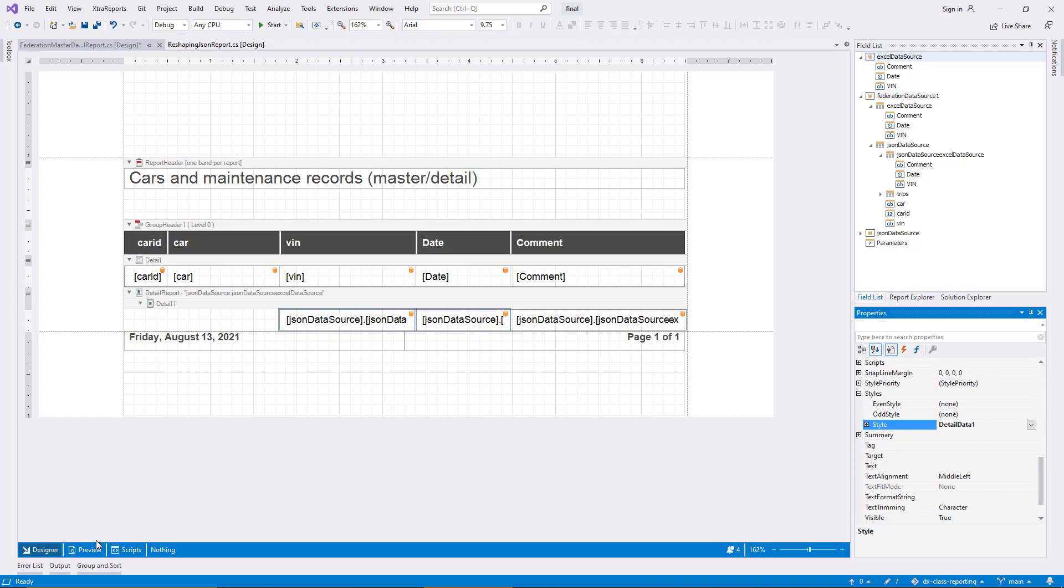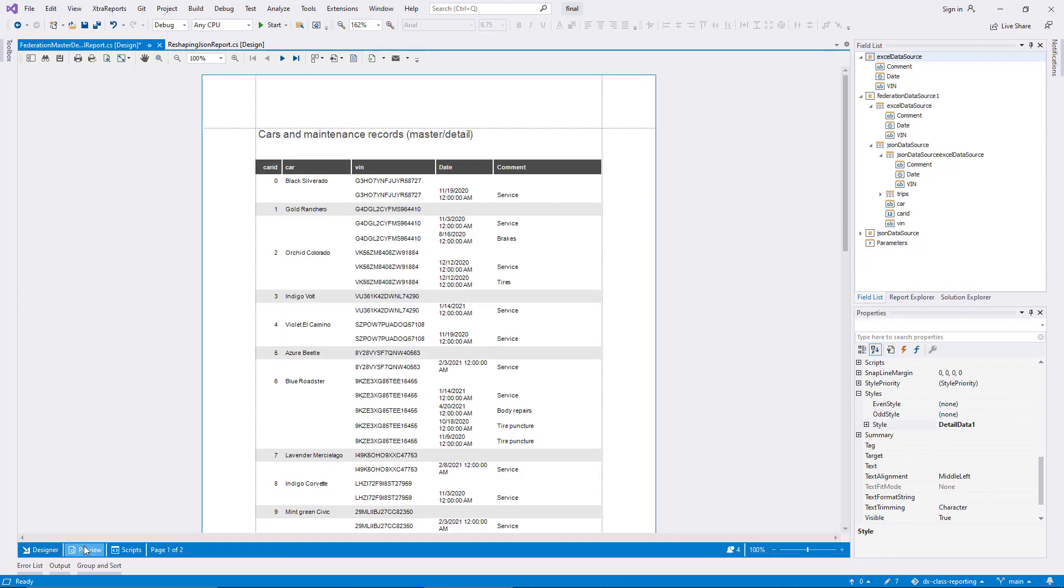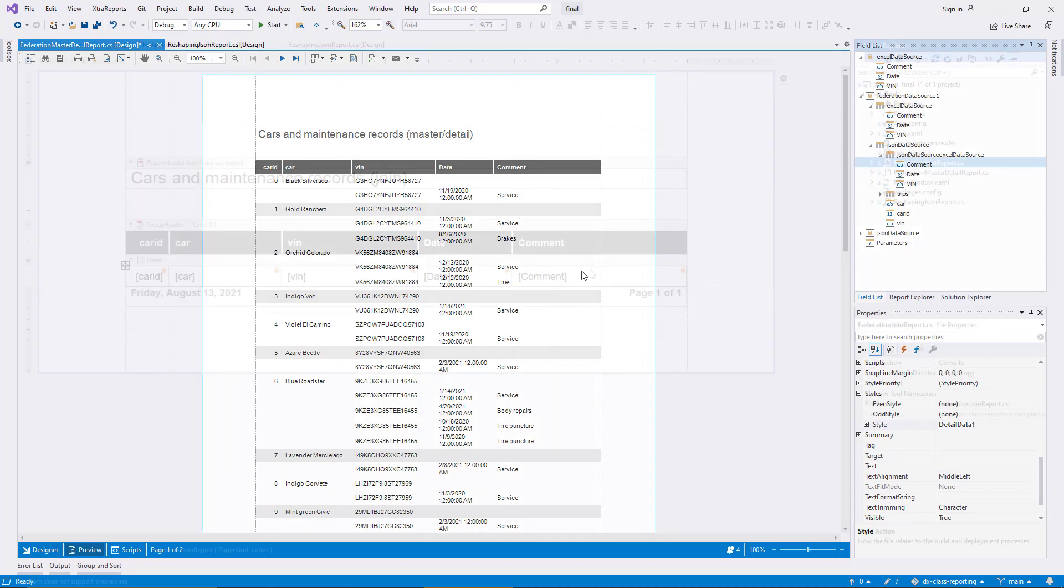In the preview, you see the result. The detail report displays associated rows from the Excel sheet. You can confirm the relationships since the VIN is included on both levels. The fact that master and detail data have two different origins is completely invisible.